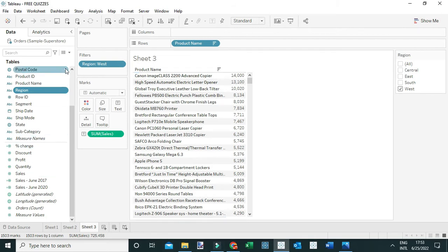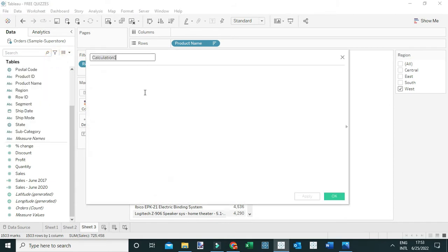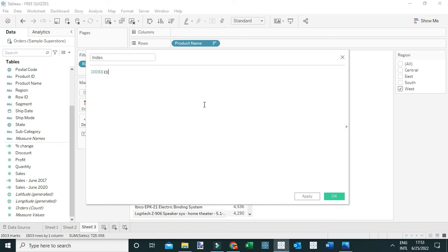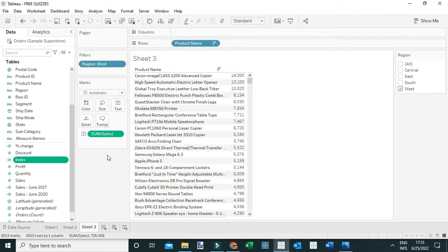To do that, simply create a calculated field — let's call it Index — and use the INDEX() function. Let me expand it so you can see it, and then add it to the view.